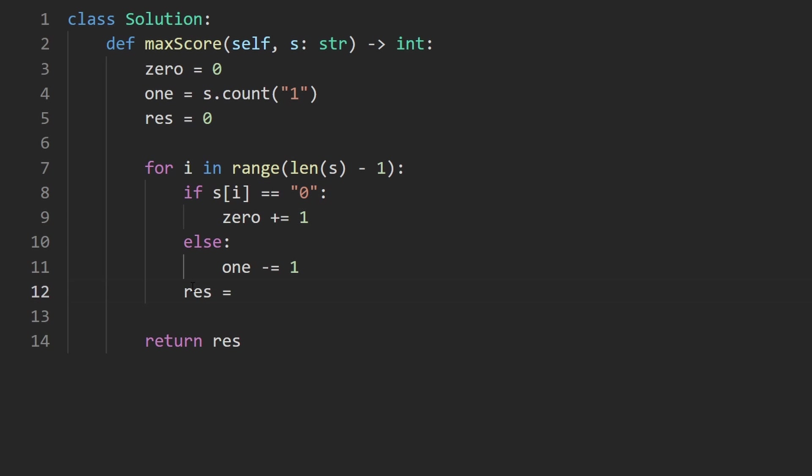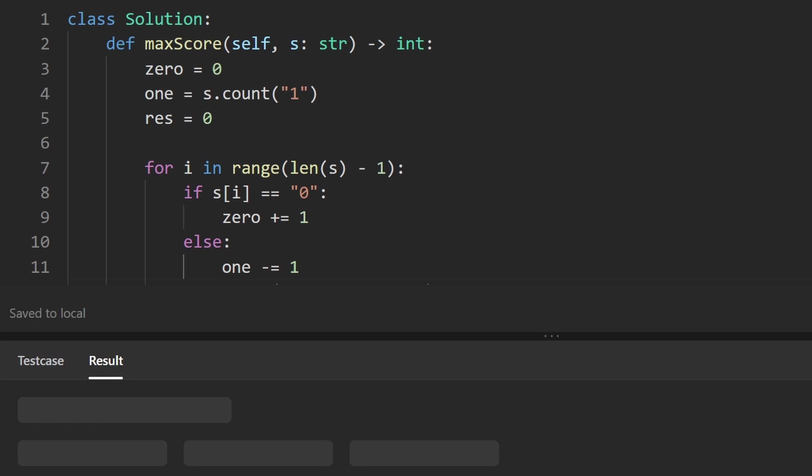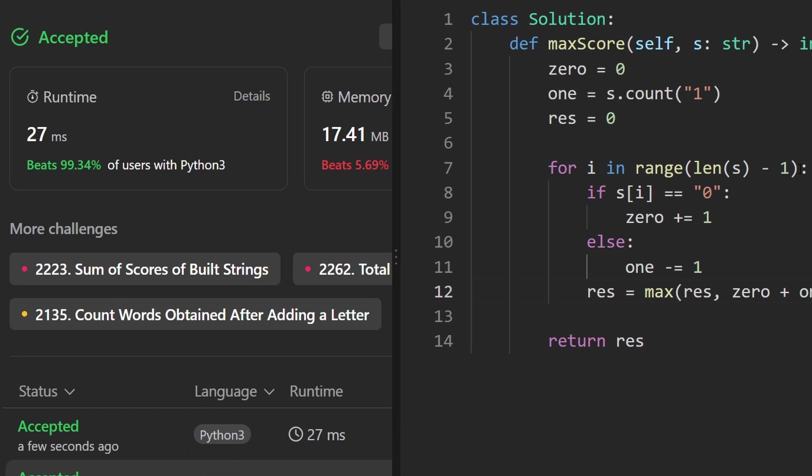Don't forget that at the end of every iteration, we do want to consider this split point as a possible result. So we'll set result equal to the max of itself, and the sum of the number of zeros and the number of ones. So this is the entire code, let's run it to make sure that it works. And as you can see on the left, yes, it does. And it's pretty efficient. If you found this helpful, please like and subscribe. If you're preparing for coding interviews, check out neatcode.io. Thanks for watching, and I'll see you soon.